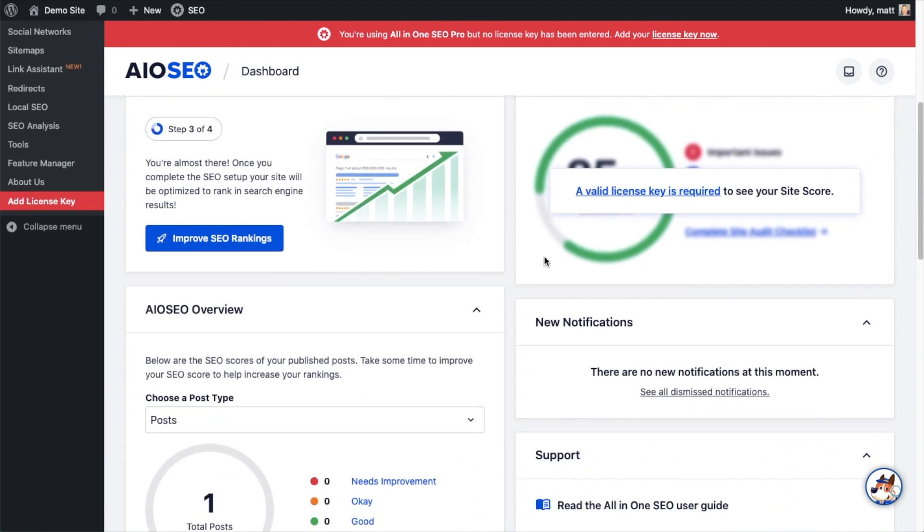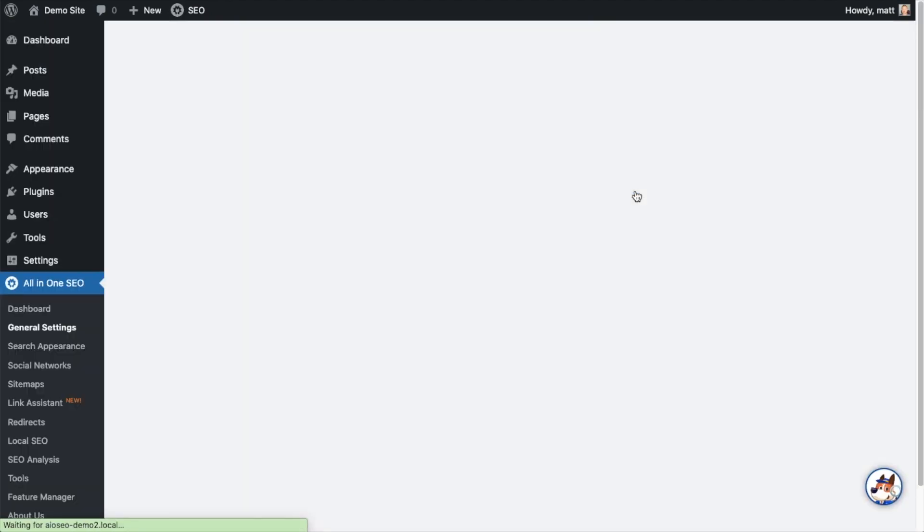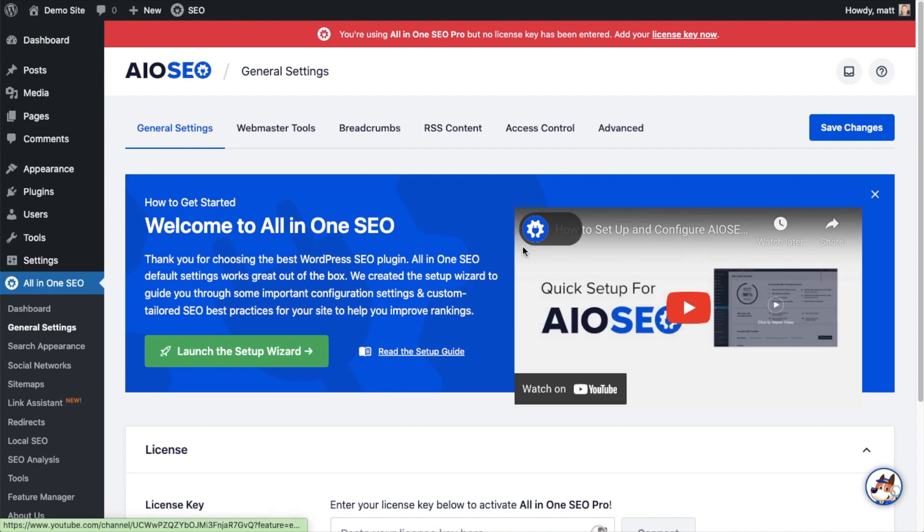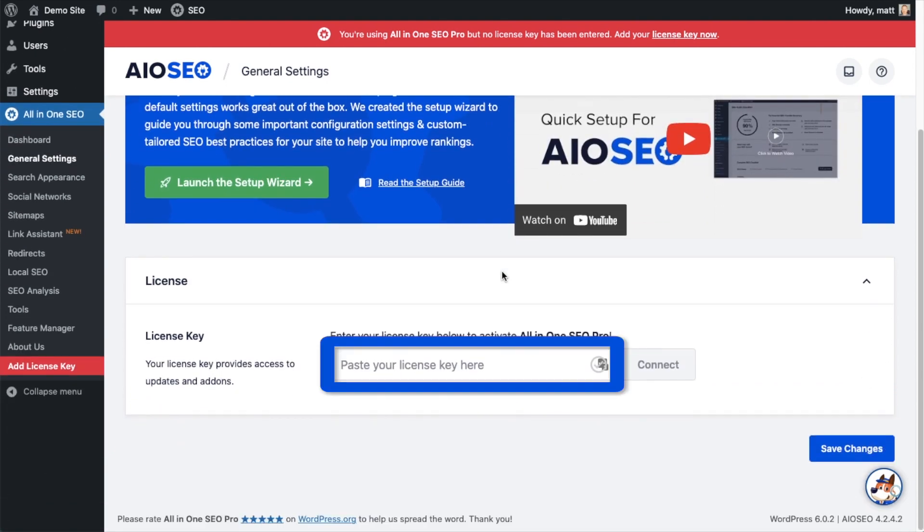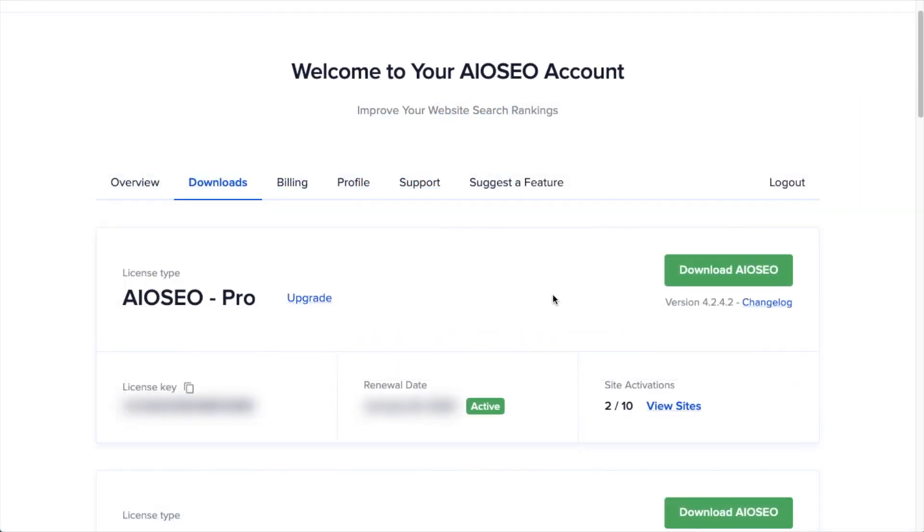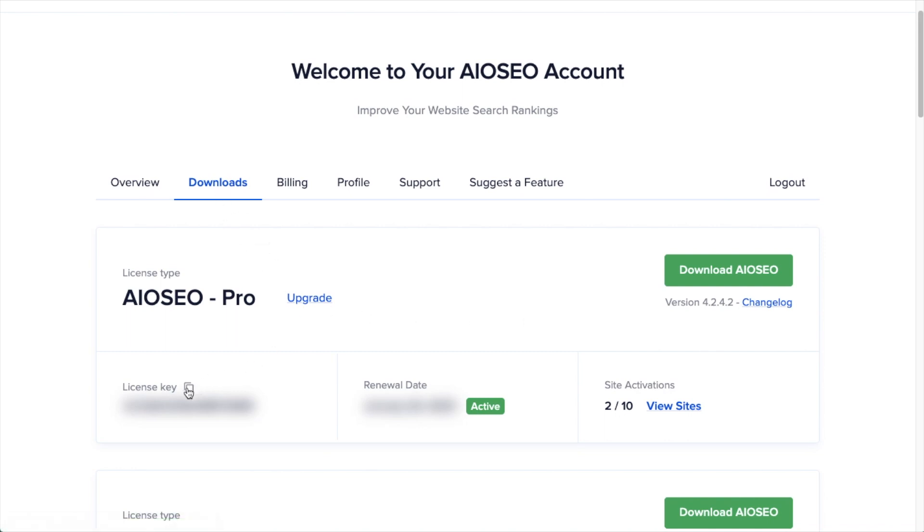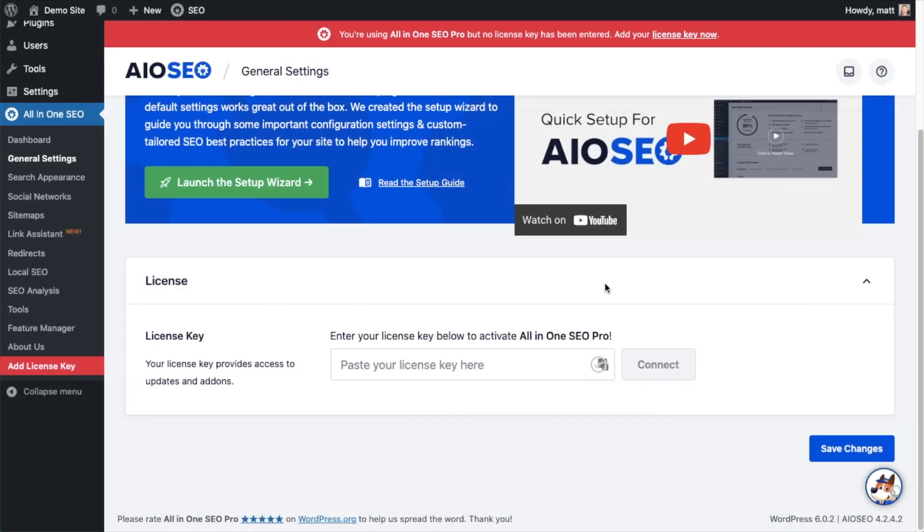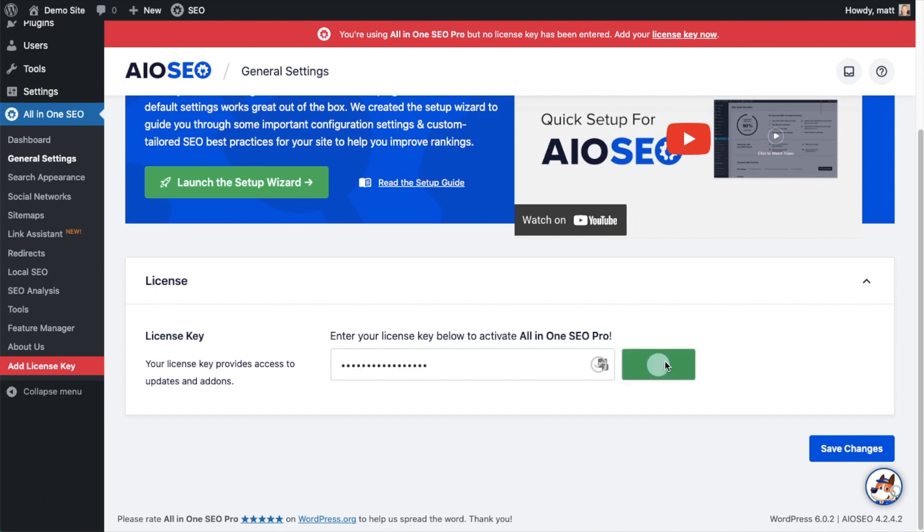And then if you scroll on down the page and click the link, there's a space for us to enter our all-in-one SEO Pro license key. Back on our AIO SEO account, which you can find at AIOSEO.com/account, make sure you're on the downloads tab. And then next to where it says license key, if you click on the icon, it will copy our all-in-one SEO Pro license key. And then we're going to paste the license key into the license key field. Click connect.